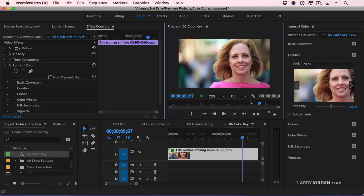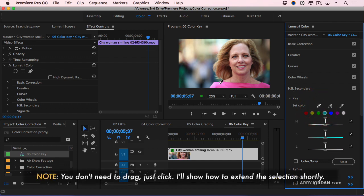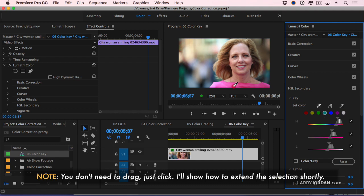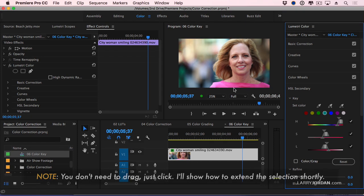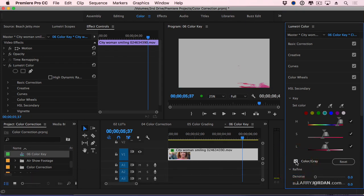Then we're going to go to the HSL Secondary. What a secondary does, it allows me to change something inside the frame, and I'm changing it based upon the color. So I'm going to click my eyedropper tool and drag across, and it selects that color pink.